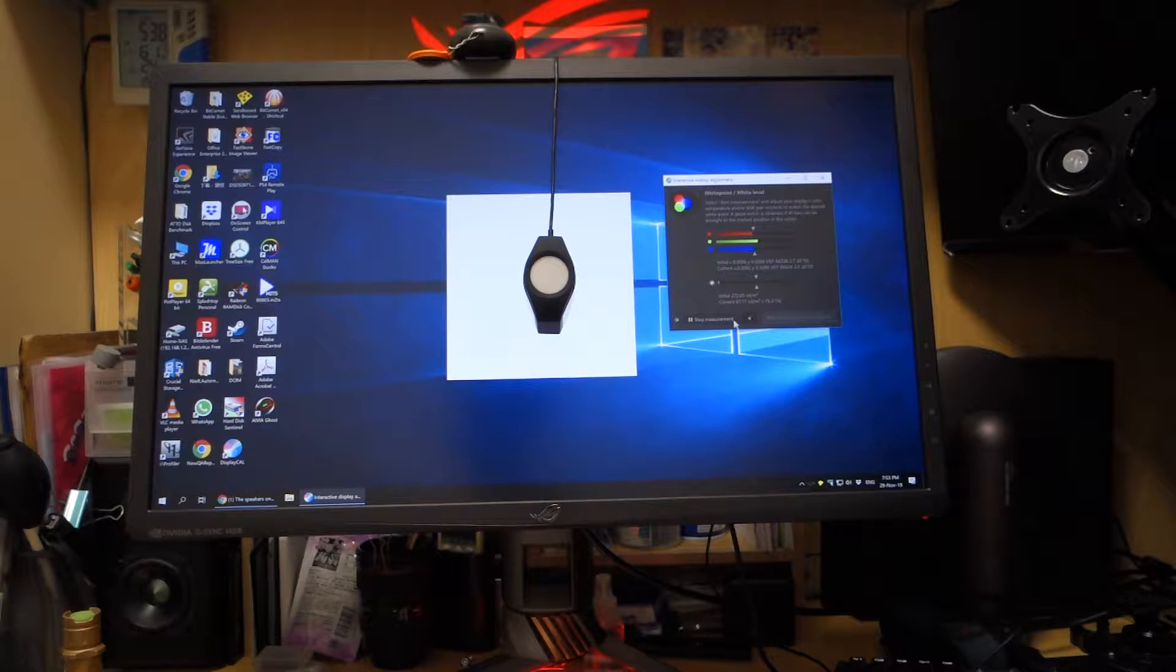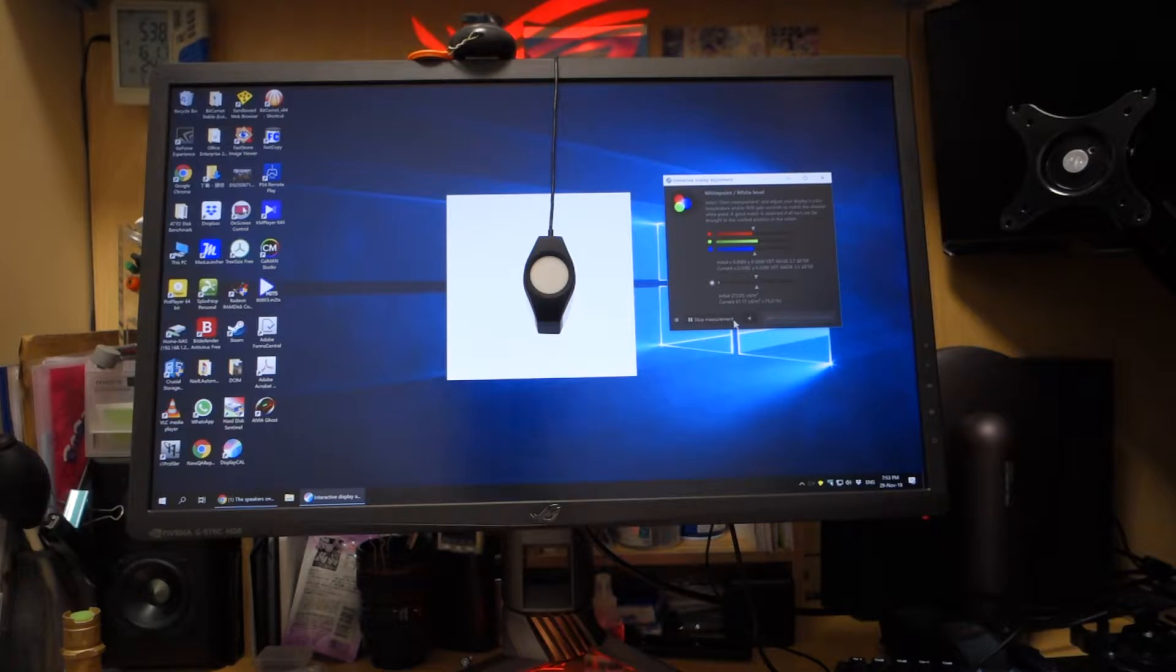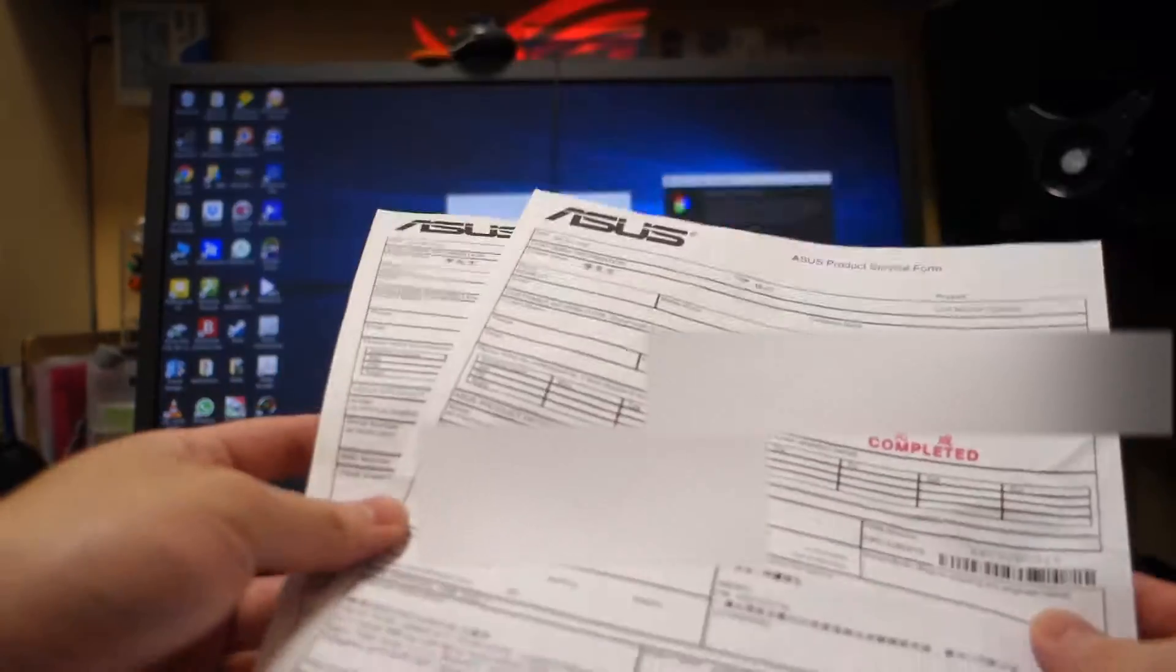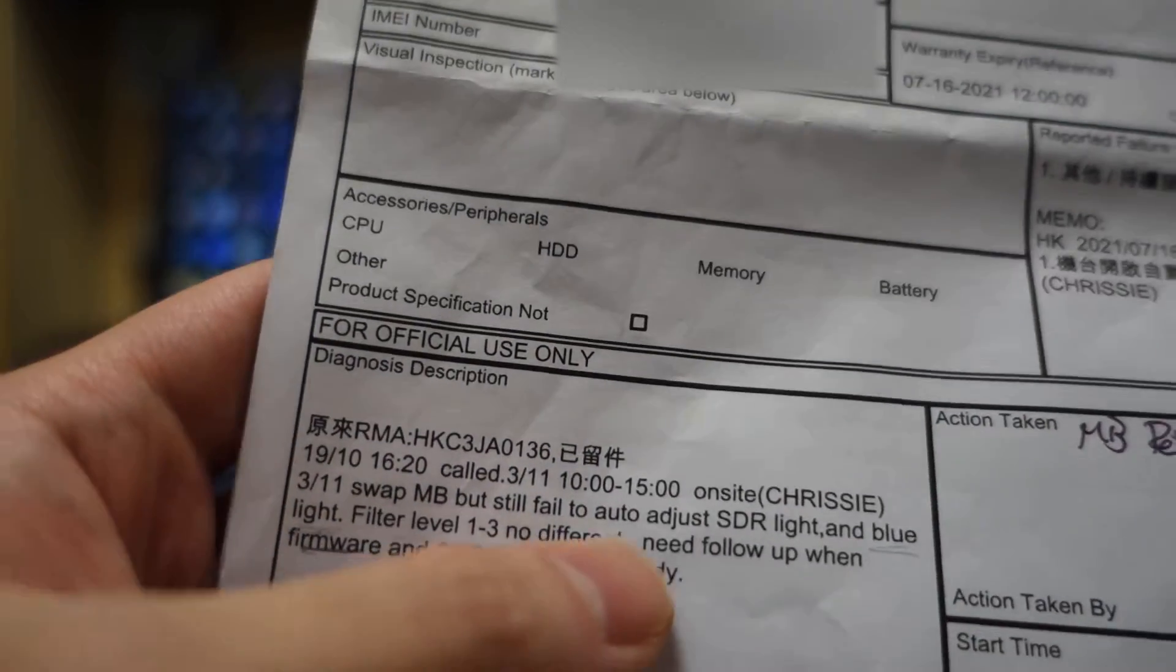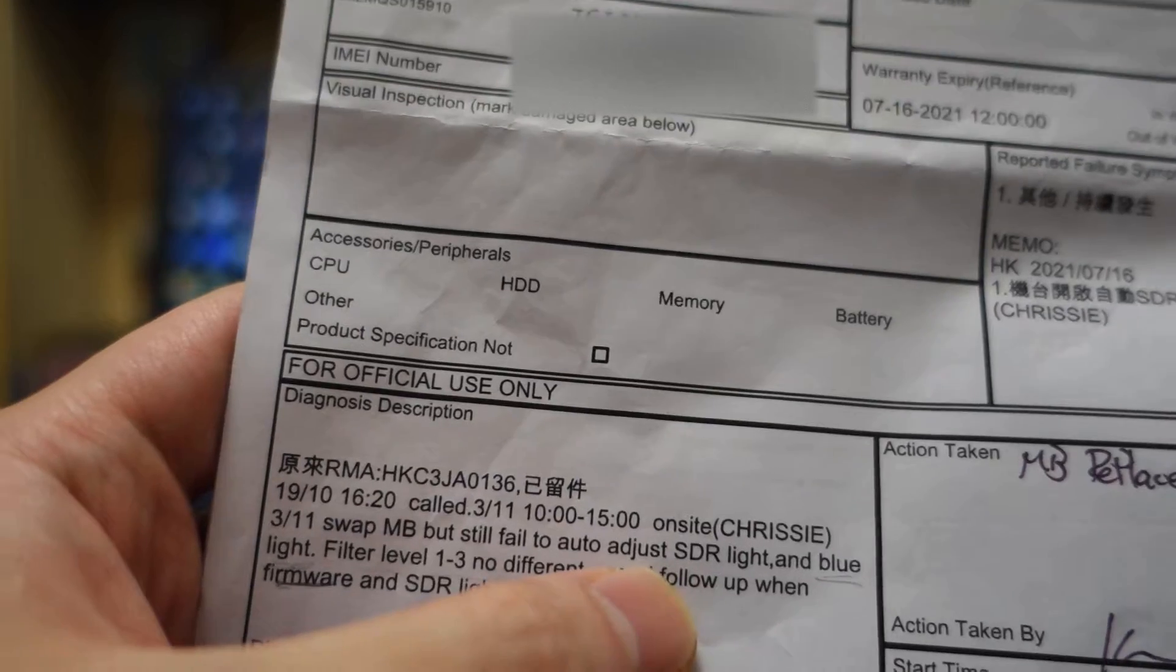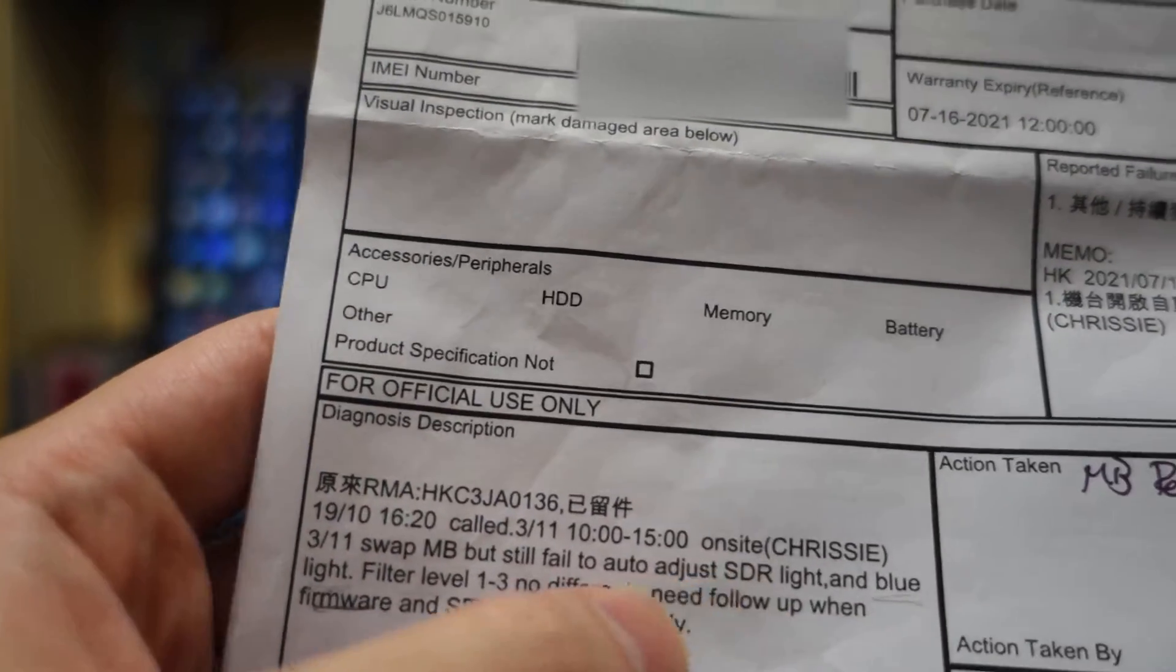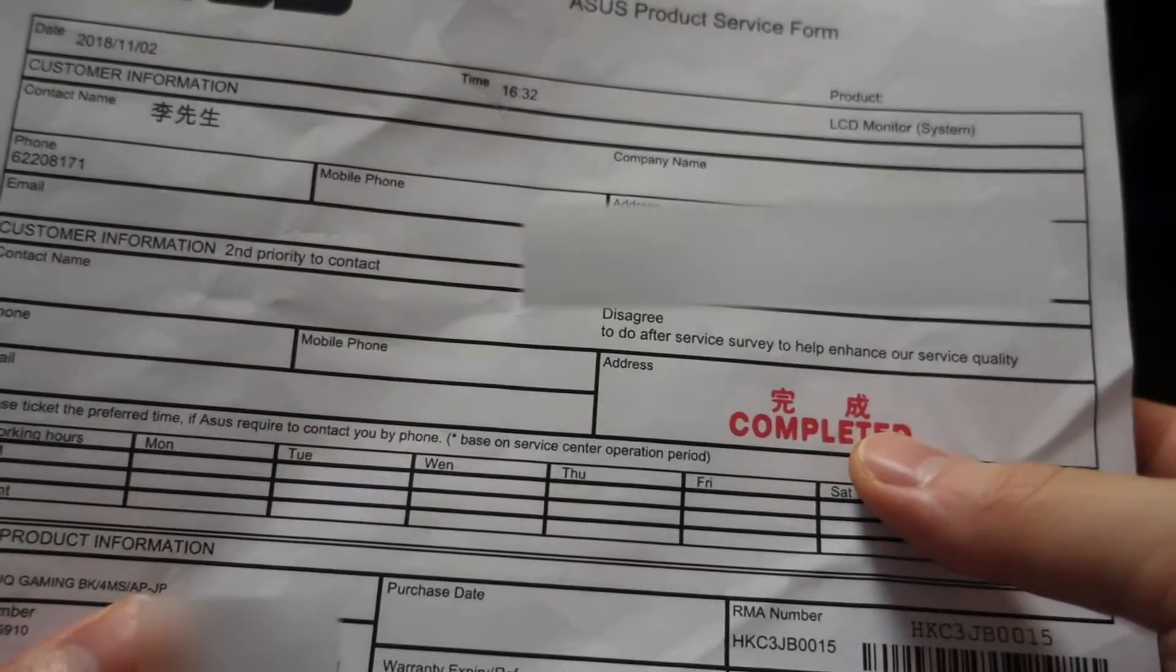Before I'm showing you the problem, I would like to say this monitor unit already got repaired twice. As you can see in the repair menu, the problem description is the auto-adjust SDR light and blue light filter doesn't work. And the last status of this repair order is complete.